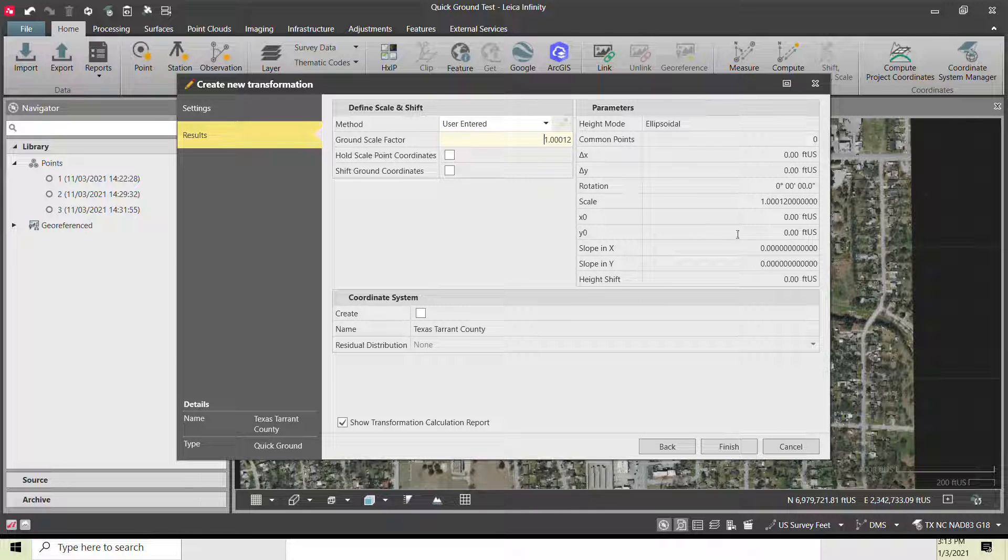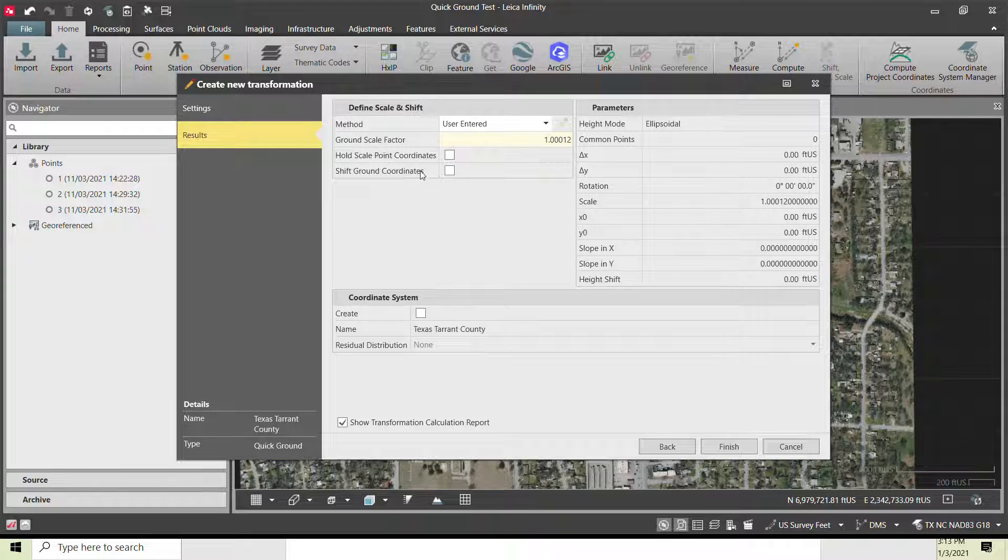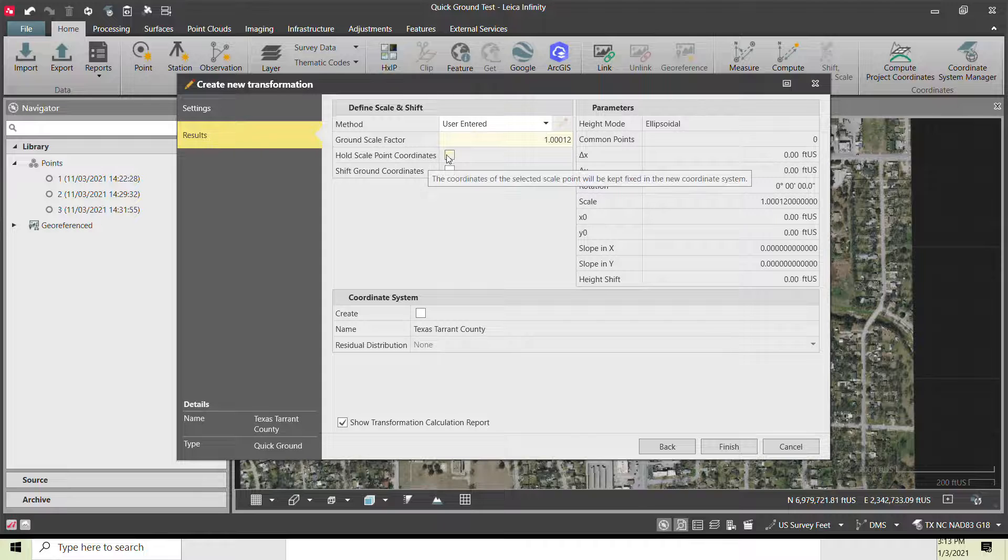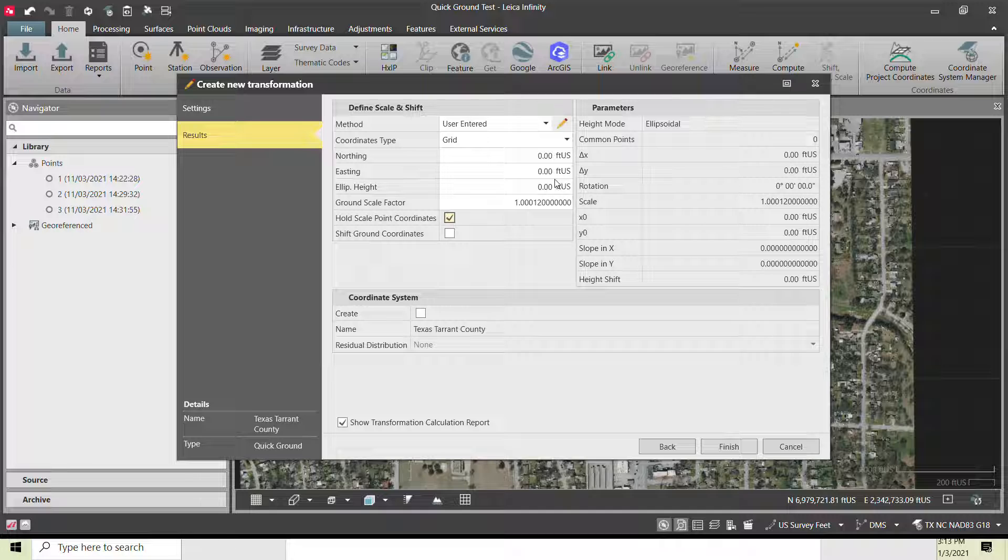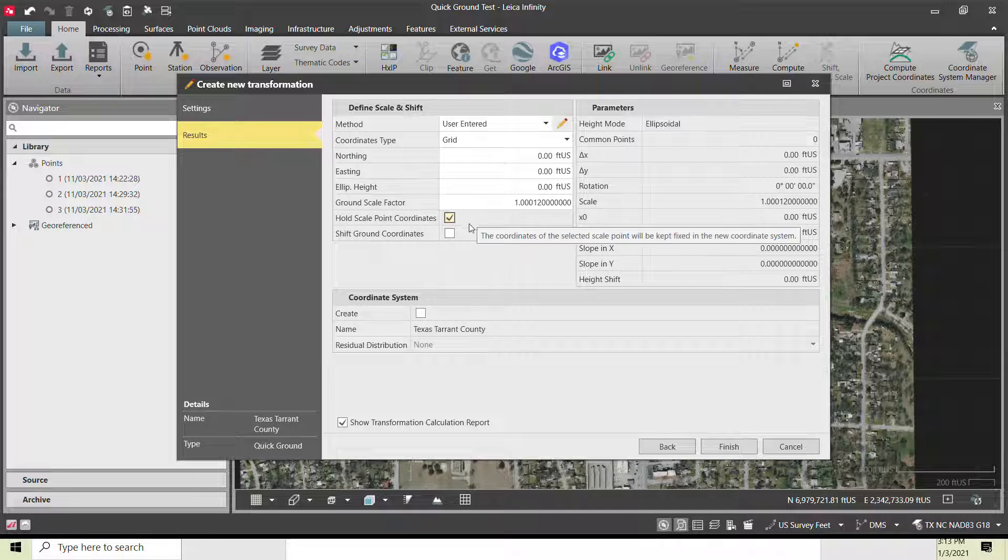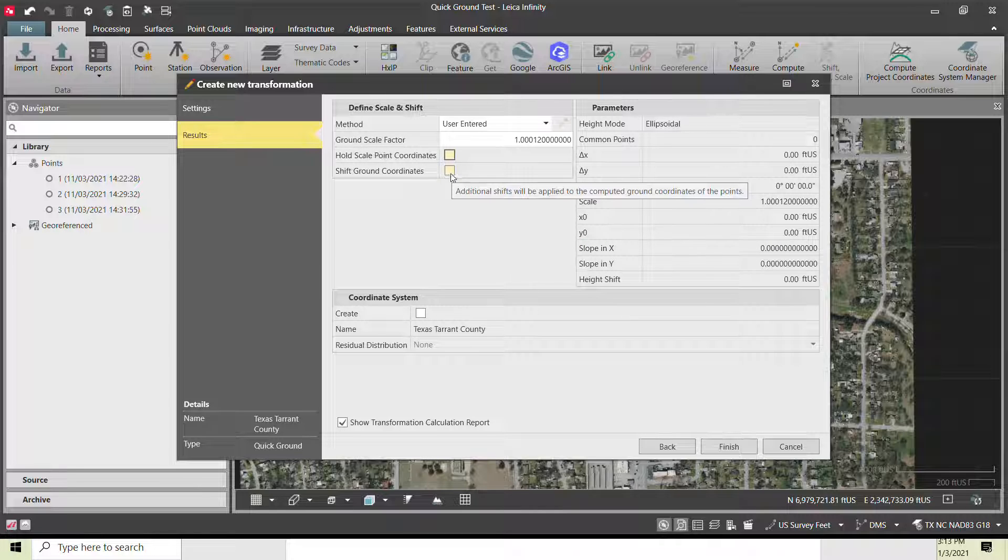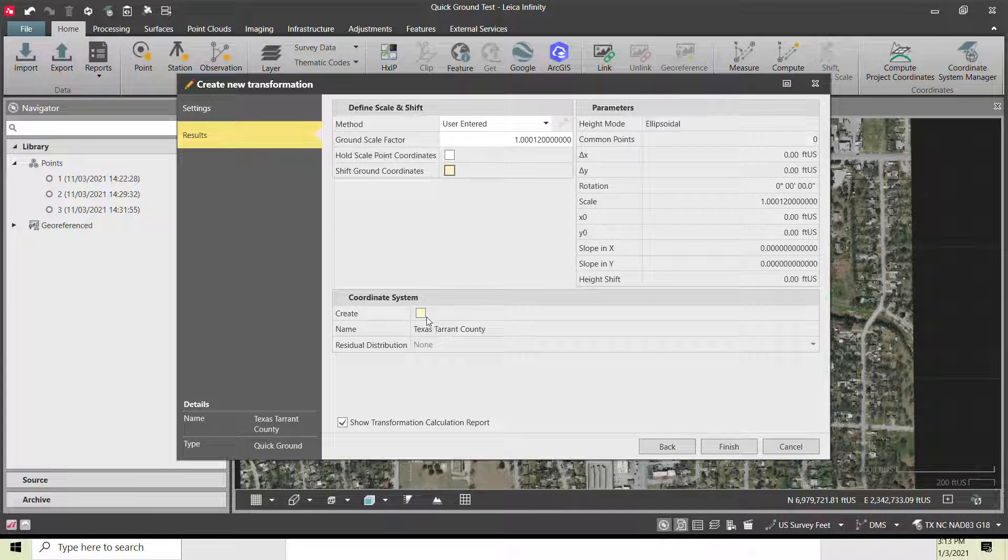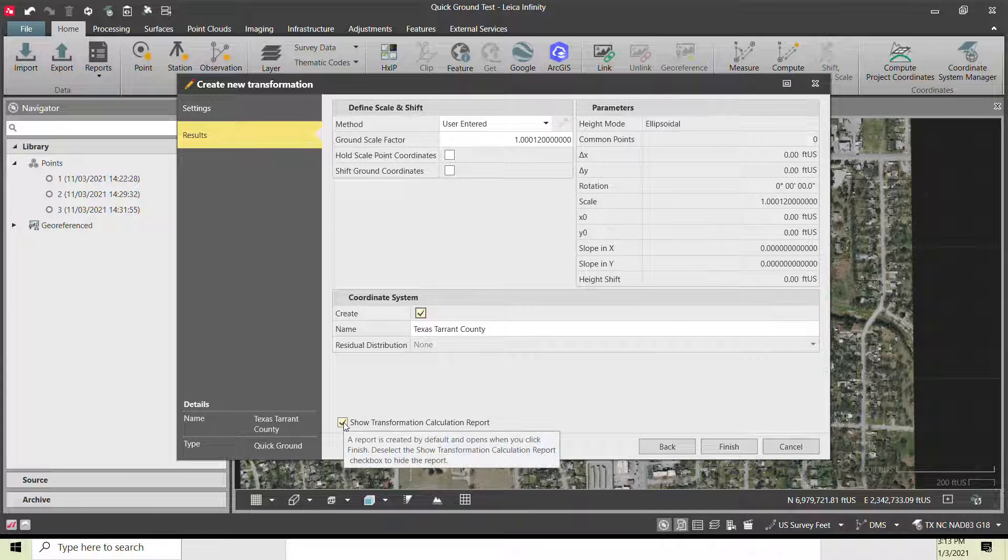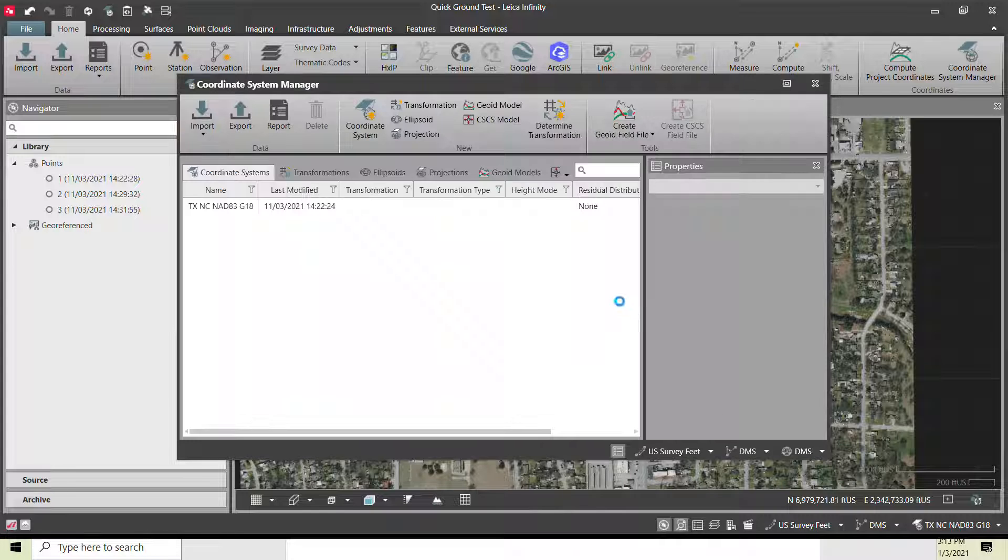It would essentially just take all those northings and eastings and multiply them by the scale factor. I have the option of holding a scaled point. Essentially, you can pick a point on the project and hold that coordinate and scale out from it. I don't want to do that. We're going to just scale from zero, zero. I could also truncate the coordinates, which I'll do here in a second. Now I would hit create, and hit finish. I'll go ahead and show a report here.